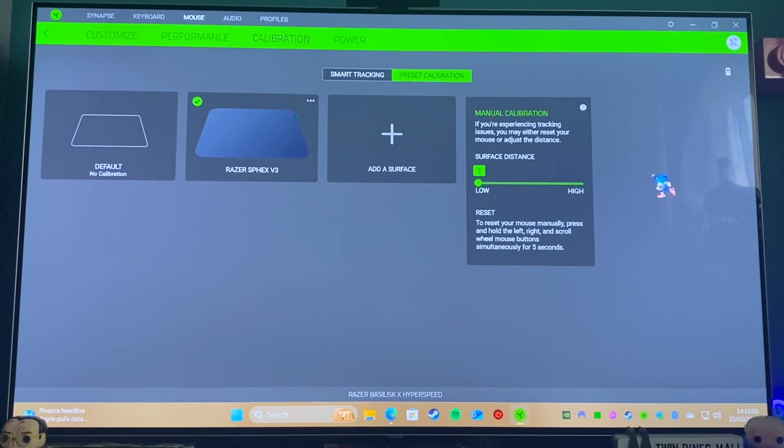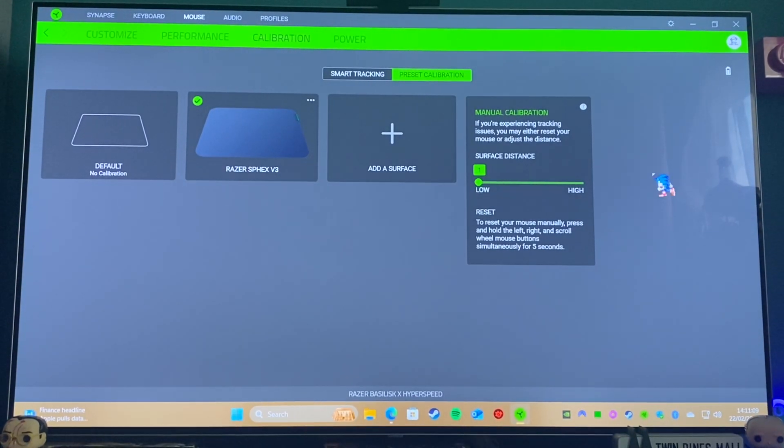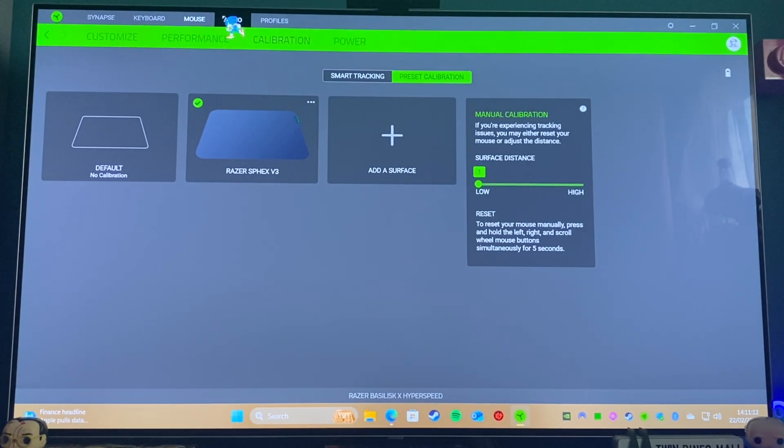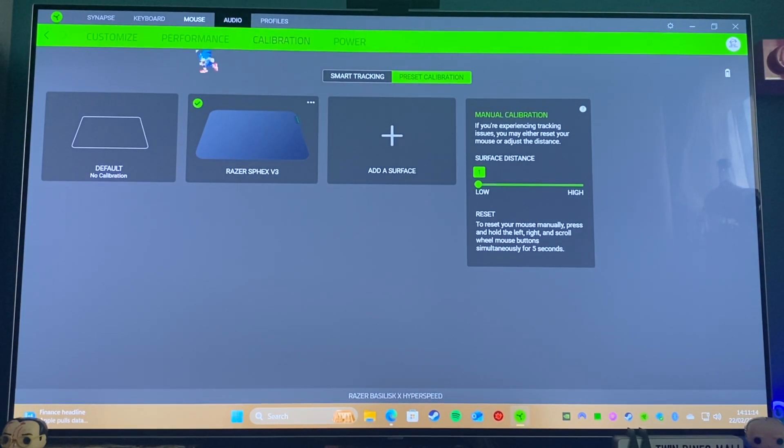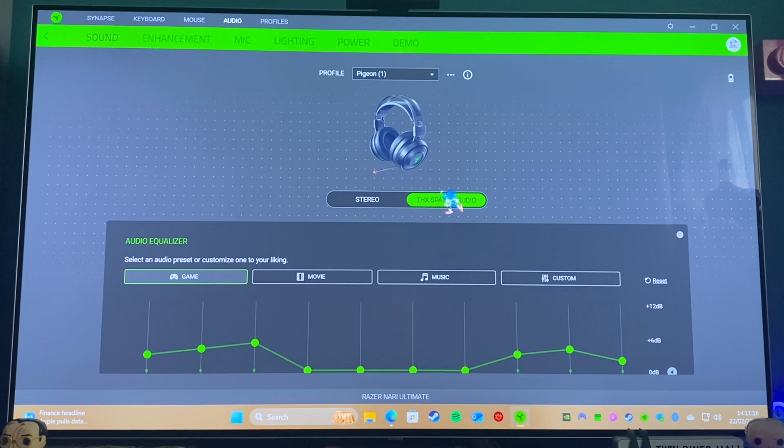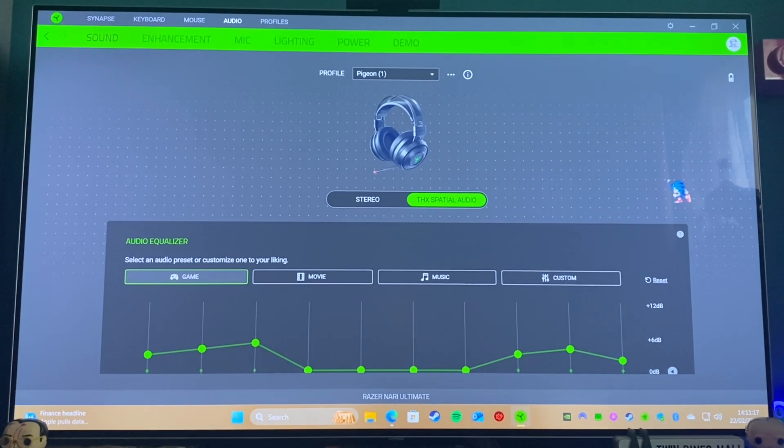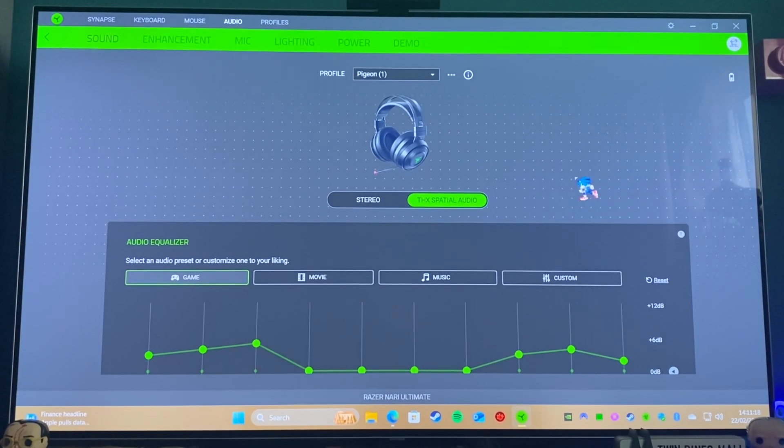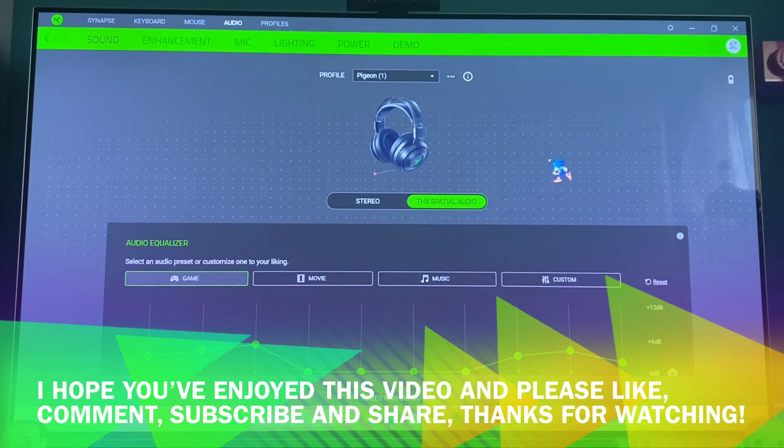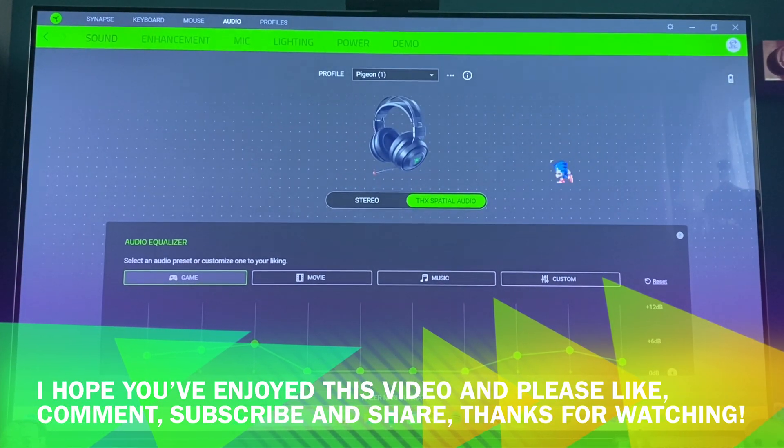So yeah, about an 8 out of 10 for the software. And of course, if you use the headphones, you can actually use THX Spatial Audio, which Razer now own.